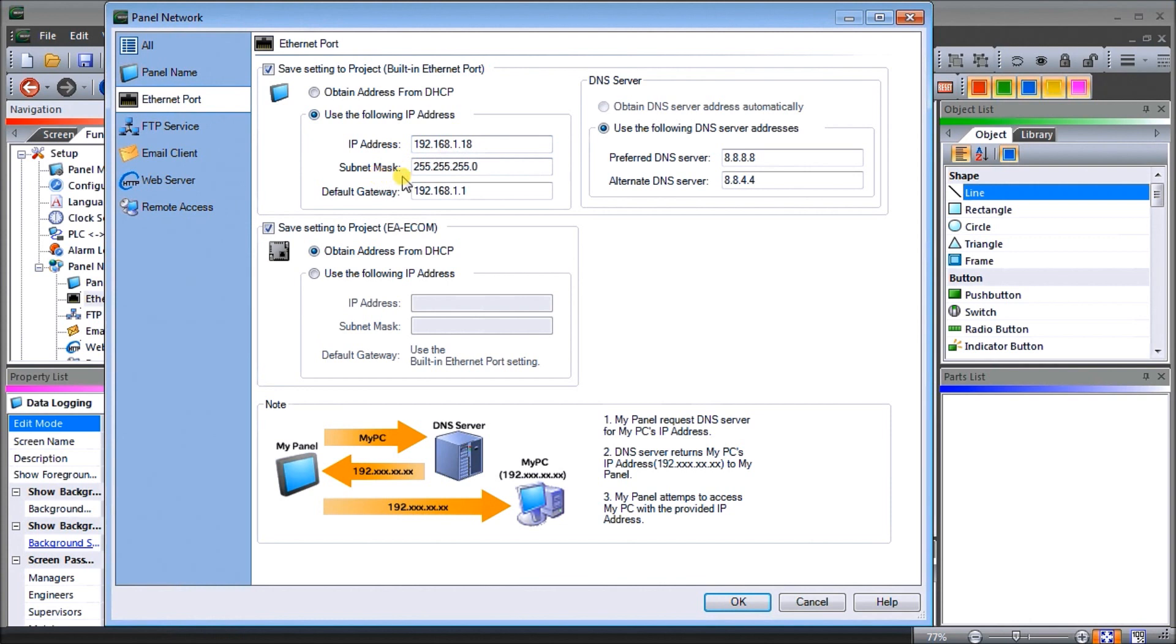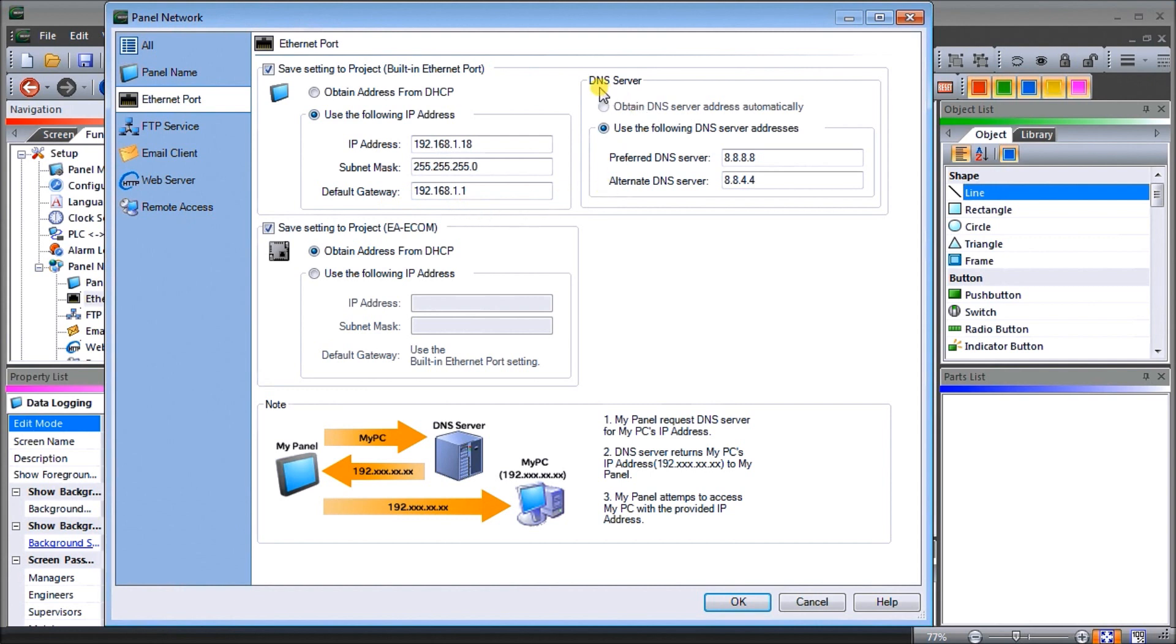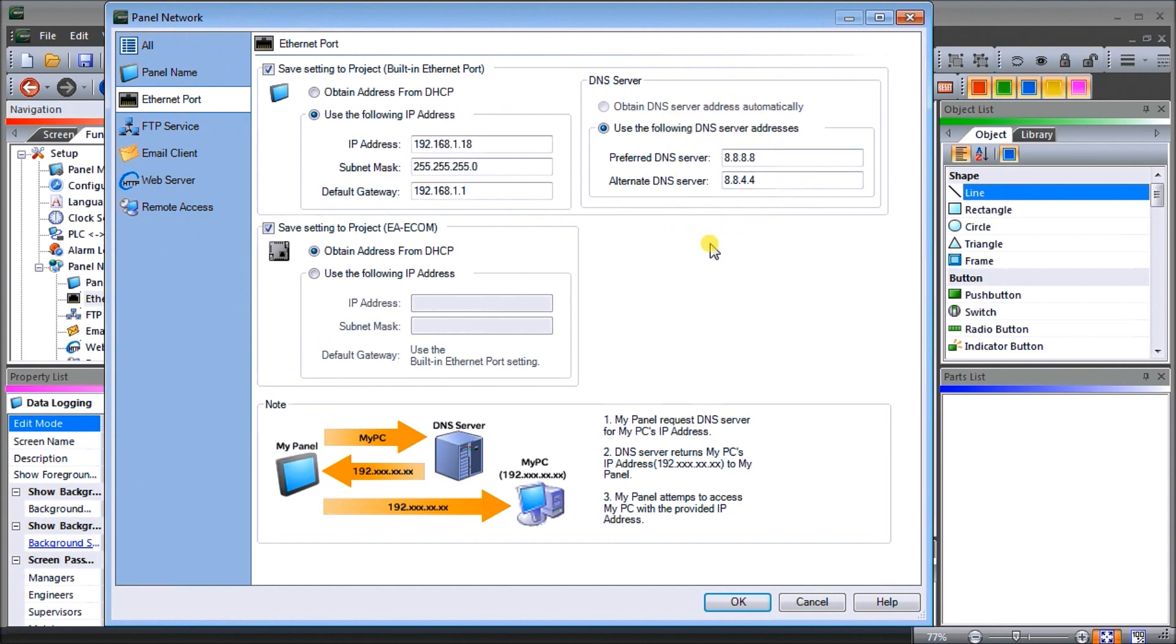Our subnet mask is 255.255.255.0 and our default gateway is 192.168.1.1 which allows this unit, the Seymour, to actually go out onto our internet. Then we have our DNS server which is our name server. We're using the preferred DNS server as 8.8.8.8 and our alternate DNS server is 8.8.4.4. These are the addresses of the Google DNS server and we'll need that to actually look up names and transfer that from a name to an IP address.